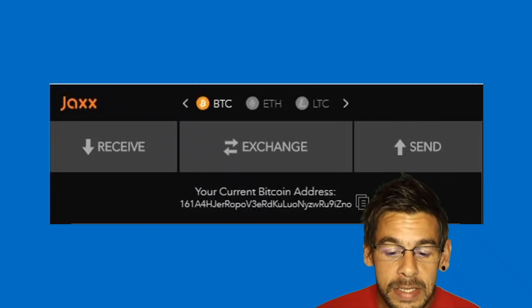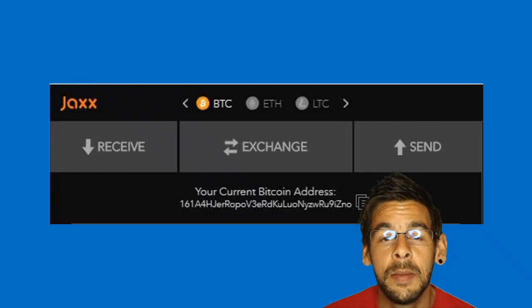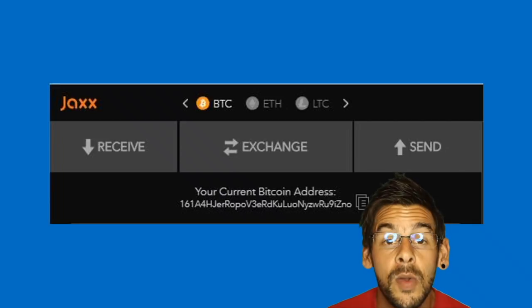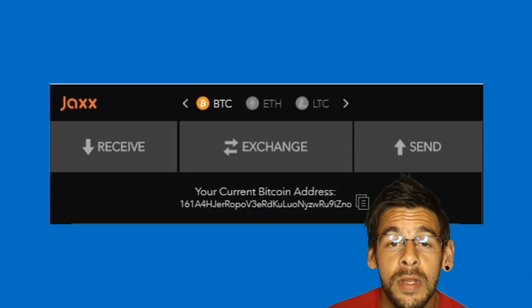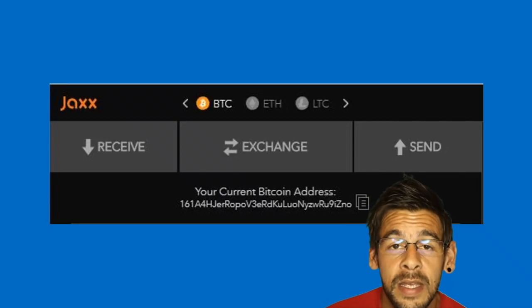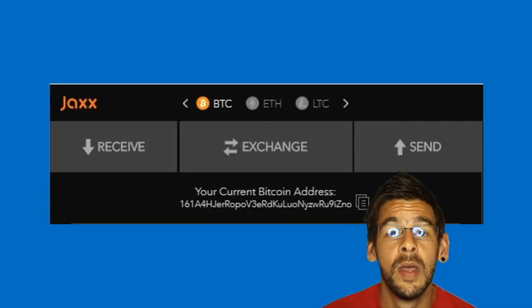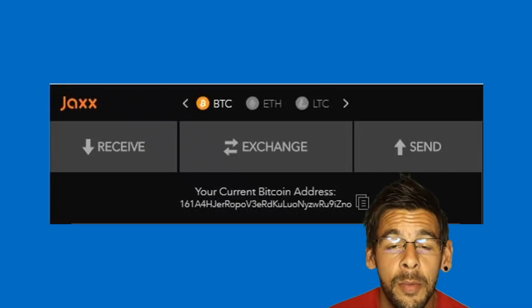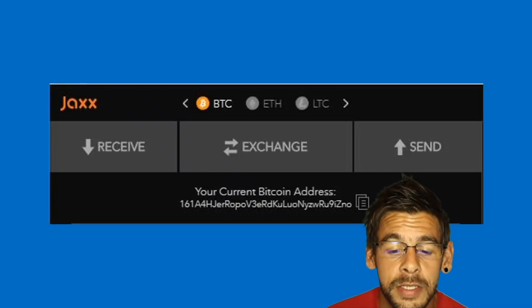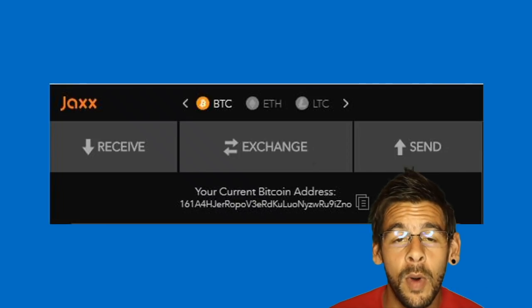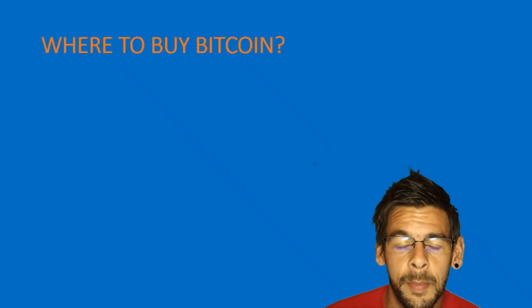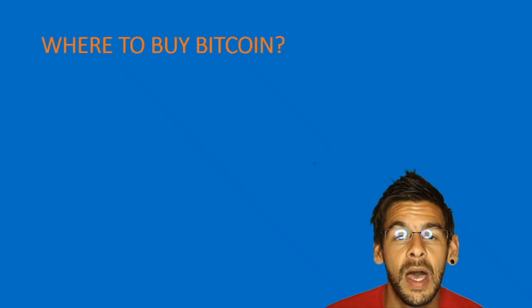Here you can see the Bitcoin address. Make a note of this because you will need it if you are sending or receiving money from other people or exchanges. So now you've got your wallet set up — where do we buy our Bitcoin from?